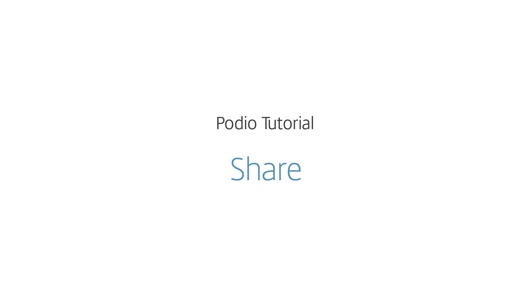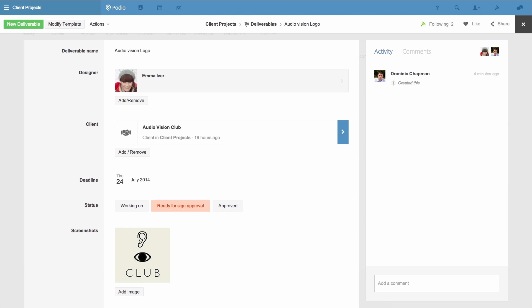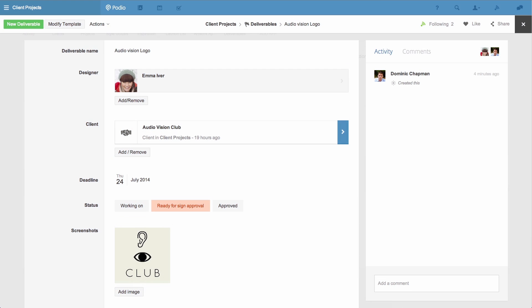PodioShare enables you to share individual app items with anyone without inviting them to your entire workspace. Right now I'm looking at an app item that my team are collaborating around. It's a new logo we're delivering for one of our clients.